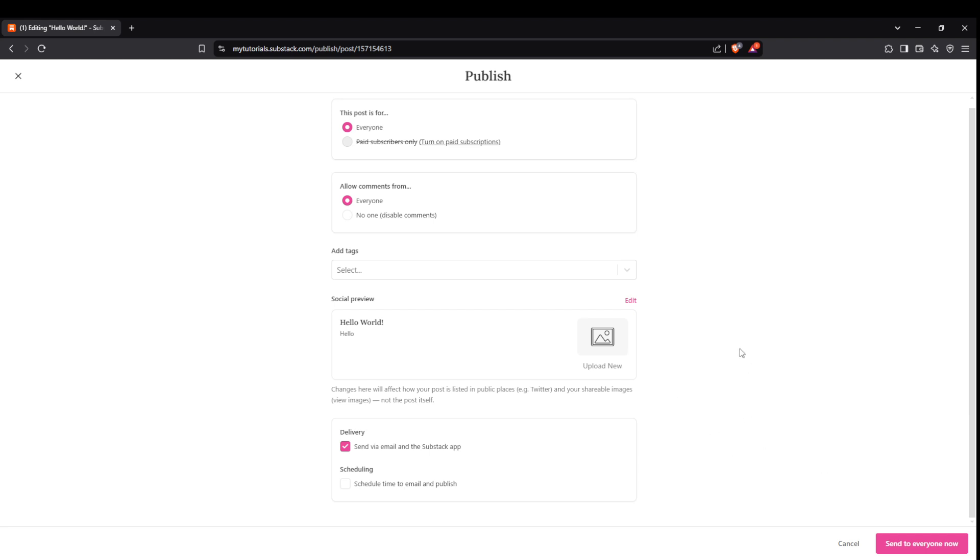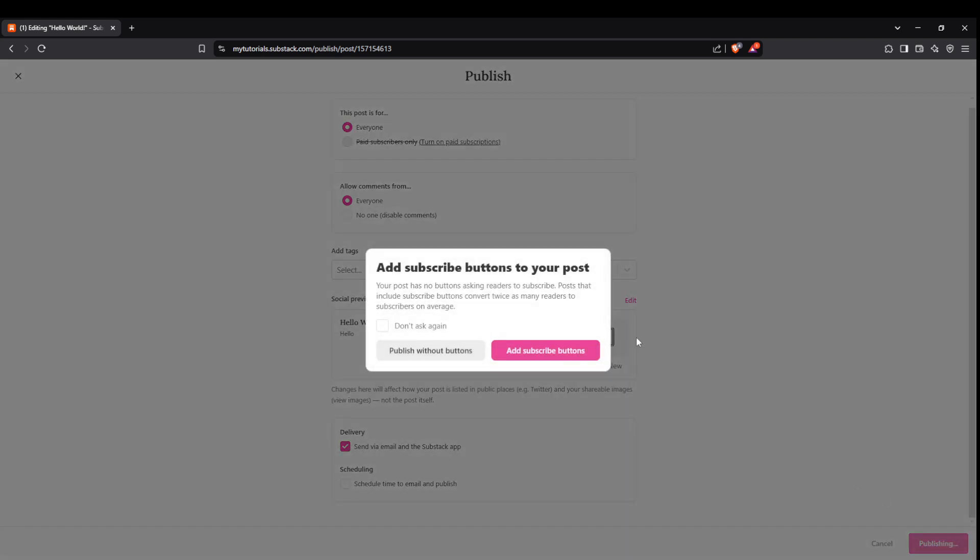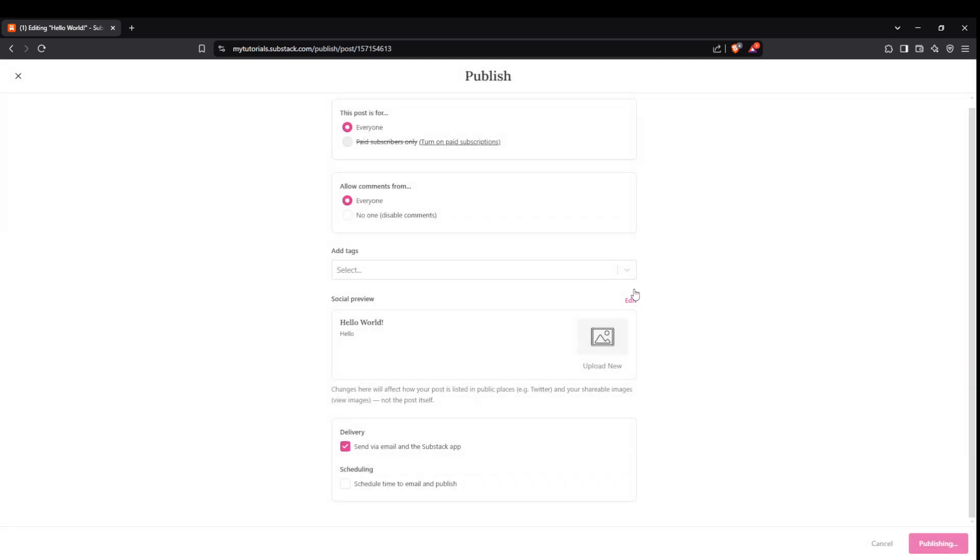Finally, when you're ready to let your well-crafted post reach the world, click on Send to Everyone Now. Your post will make its way to the inboxes of your chosen audience, ready to be read and appreciated.